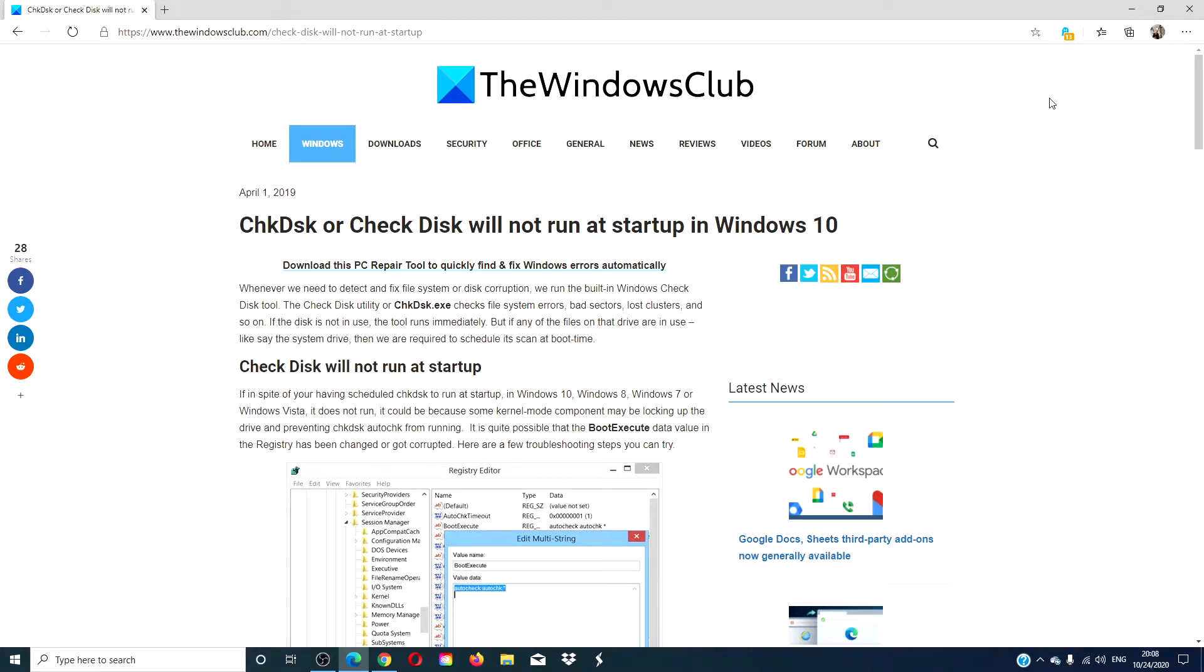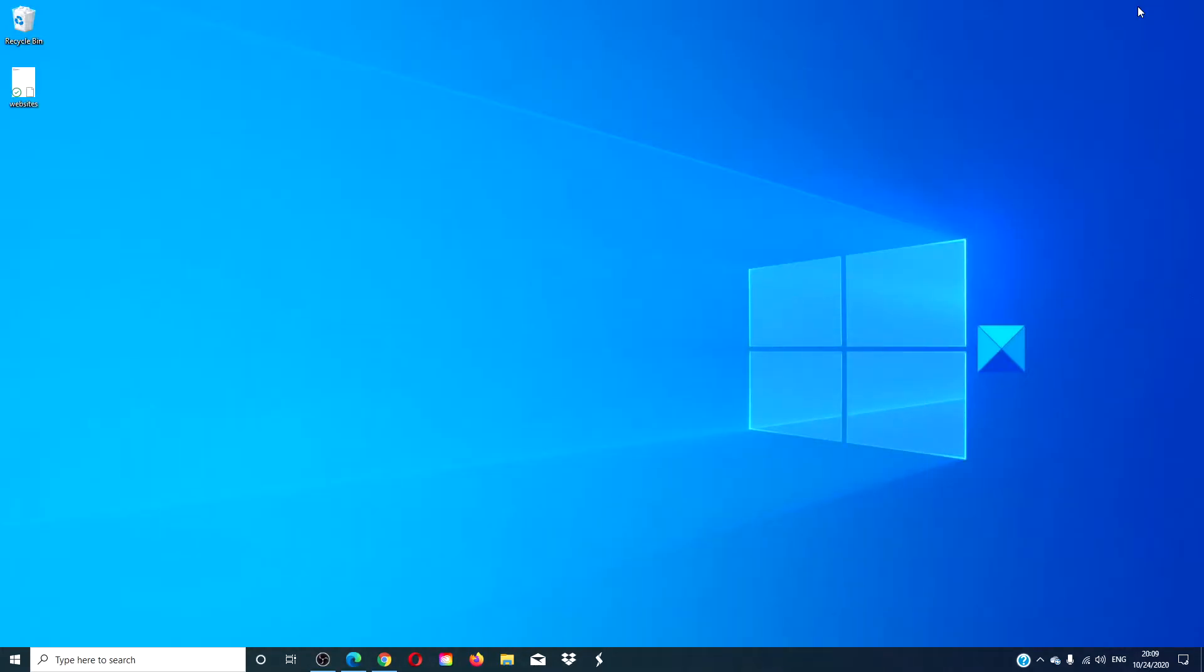Hello, Windows Universe! In this video, we will look for solutions for when the check disk will not run at startup. A good practice is to create a system restore point before making any changes to your system.